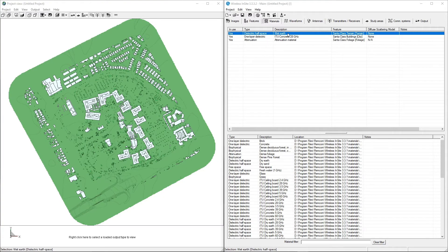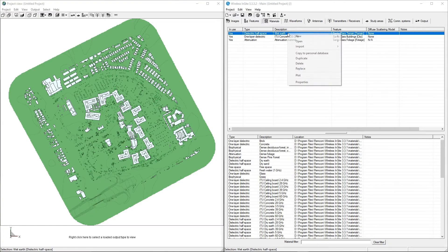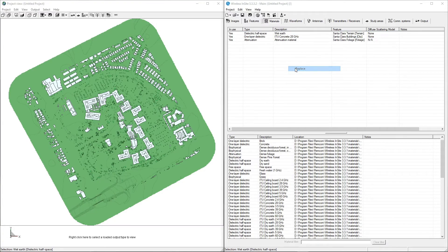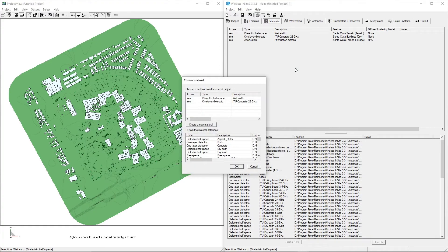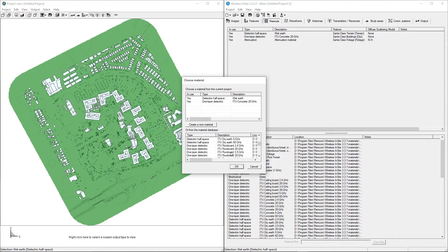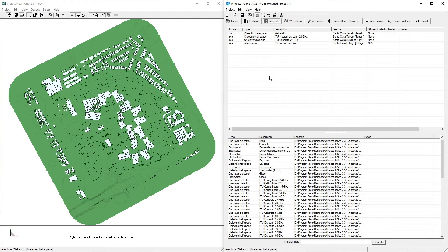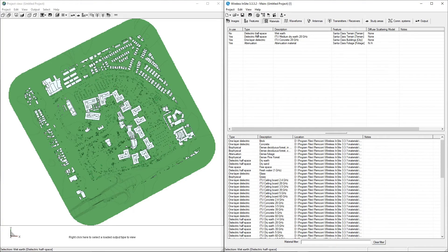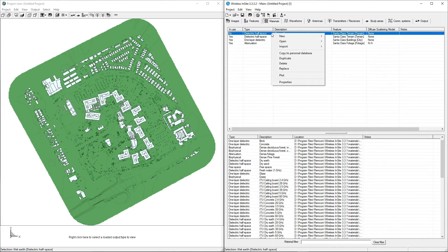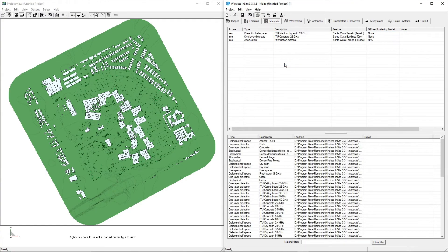On the Materials tab, right-click the default Wet Earth material that's assigned to the terrain feature, and select Replace. In the Choose Material window, select the ITU Medium Dry Earth 28GHz Material and click OK. The new material will be added to the feature, and we can see that the previous material is now listed as not in use. This material can be left here, or deleted from the project if desired.